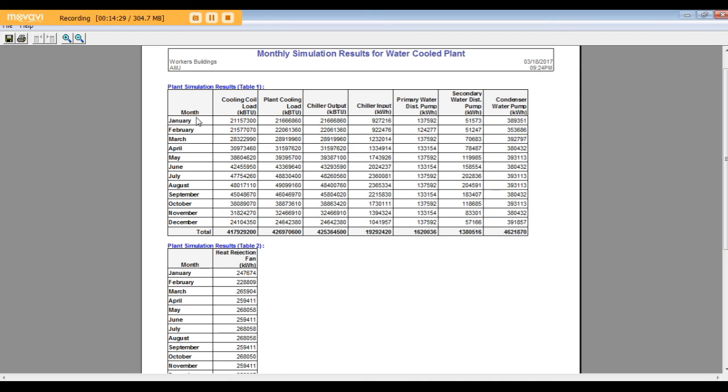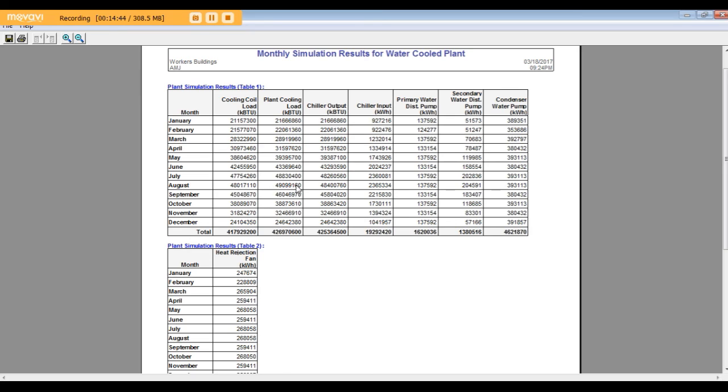In the monthly simulation results, you can see here the plant cooling load in each month of the year, January through February, the maximum in August: 49 million KBTU. KBTU equals 1000 BTU. And the total per year.